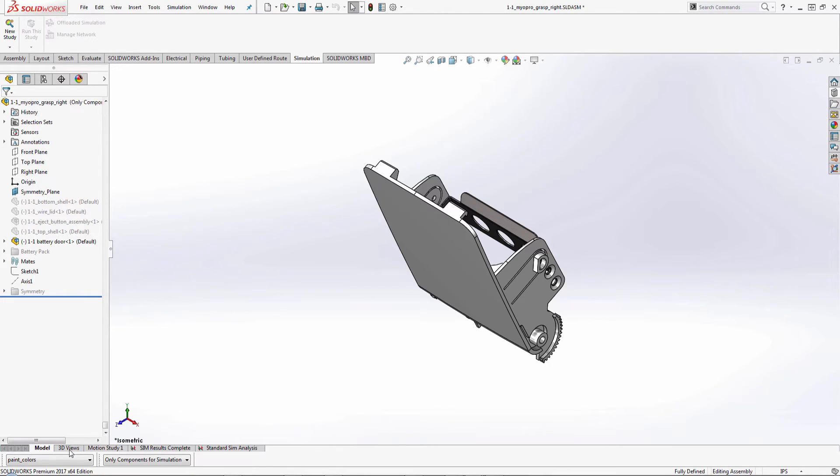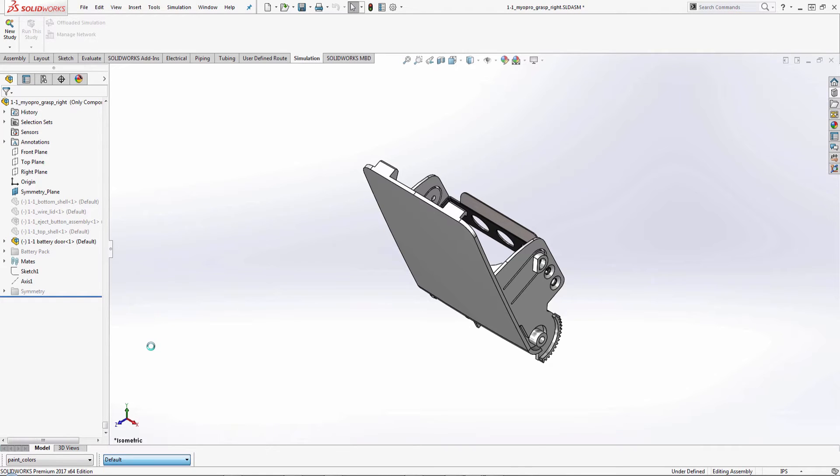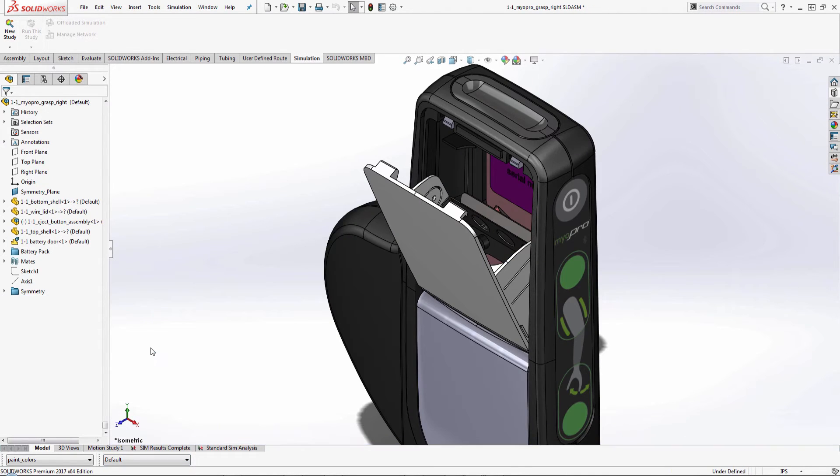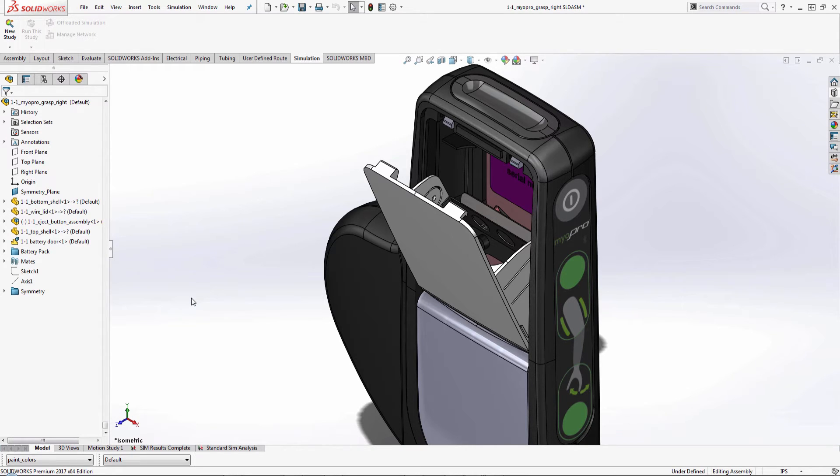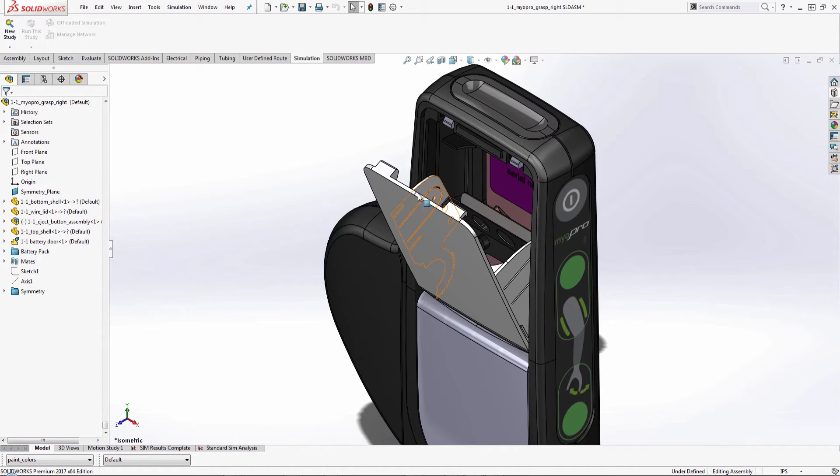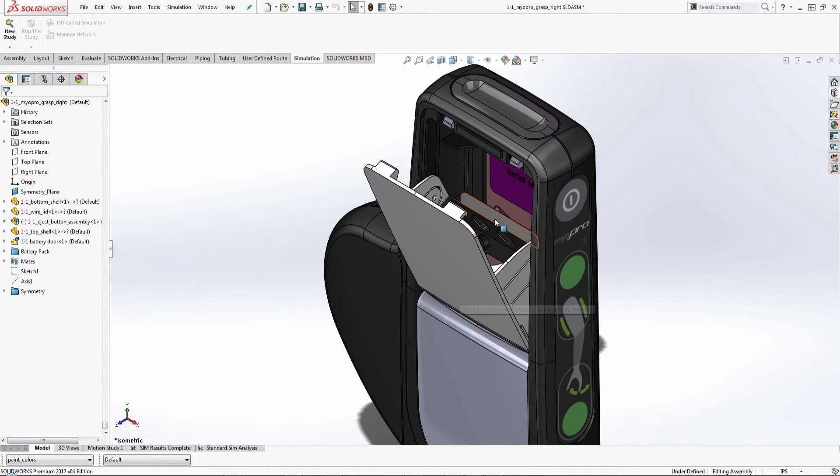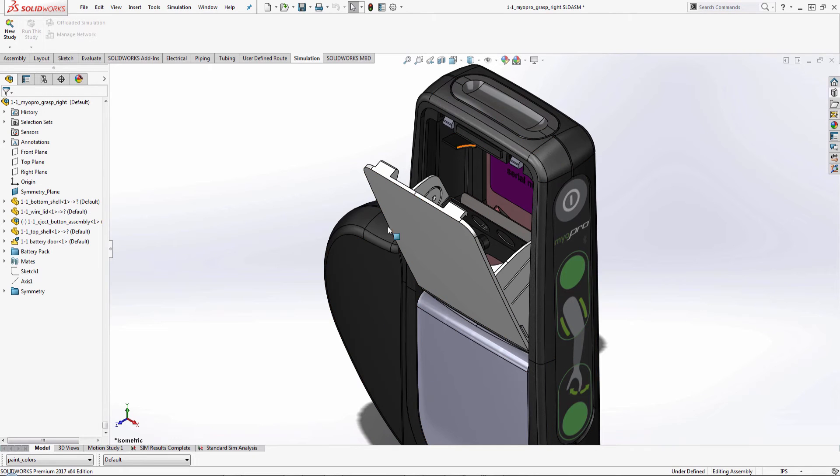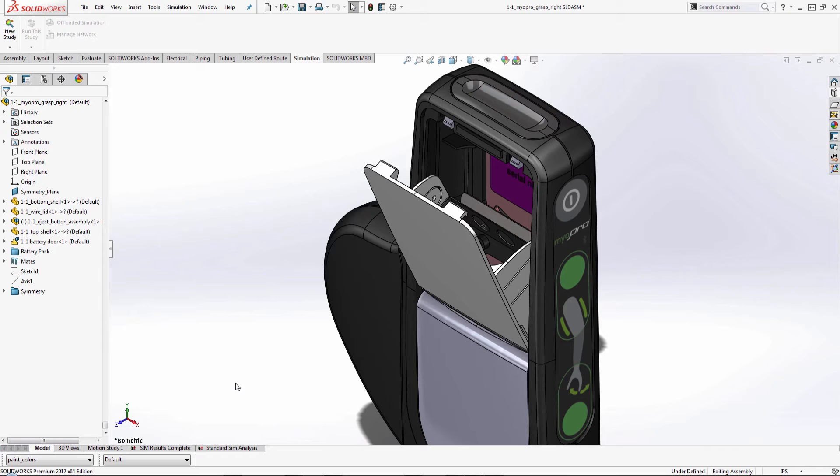So what's happening is when we're running an analysis, we can only superimpose the simulation results onto the assembly on the actual configuration that we have set up. So in order to show all of the stress results across these two components in relation to the rest of the assembly, we'd have to create another configuration that runs the study on all of them, but excludes those excess components from the analysis.